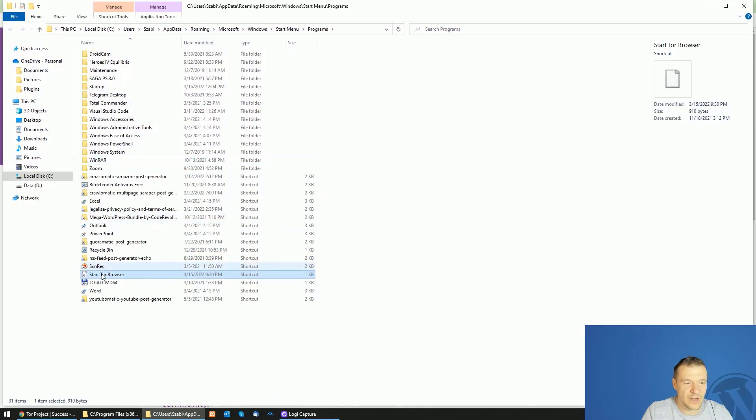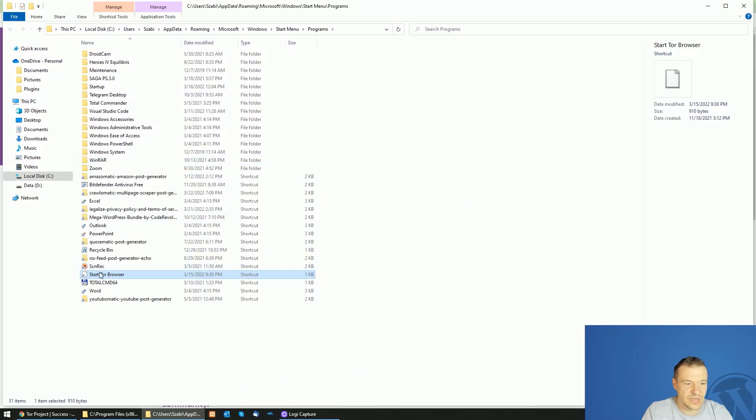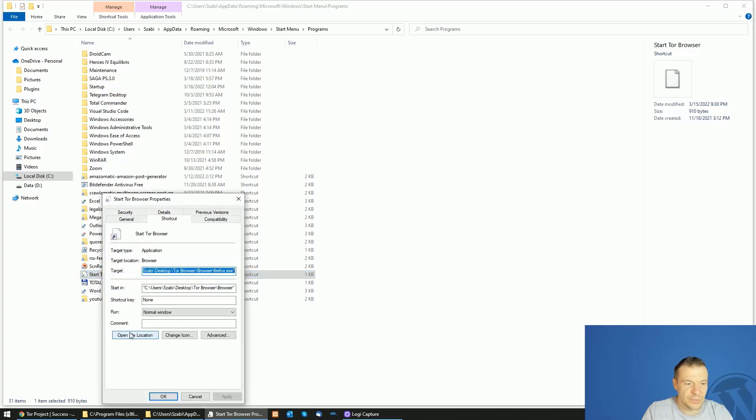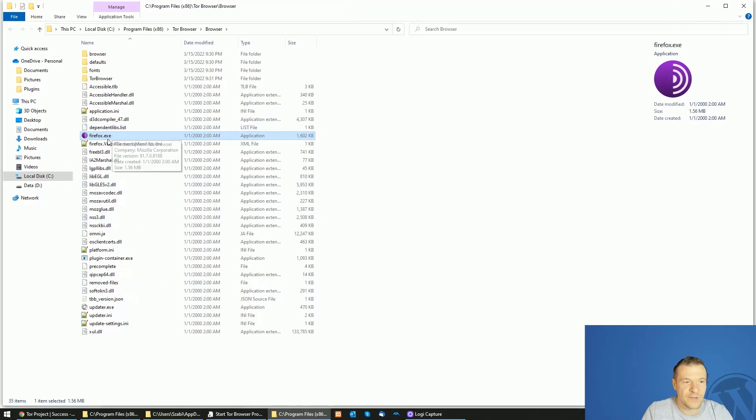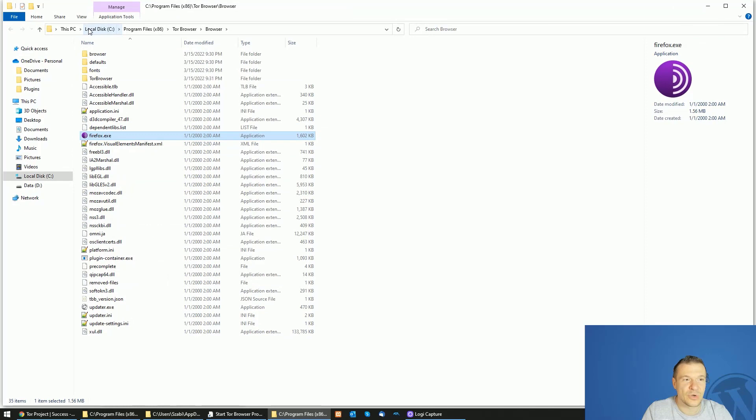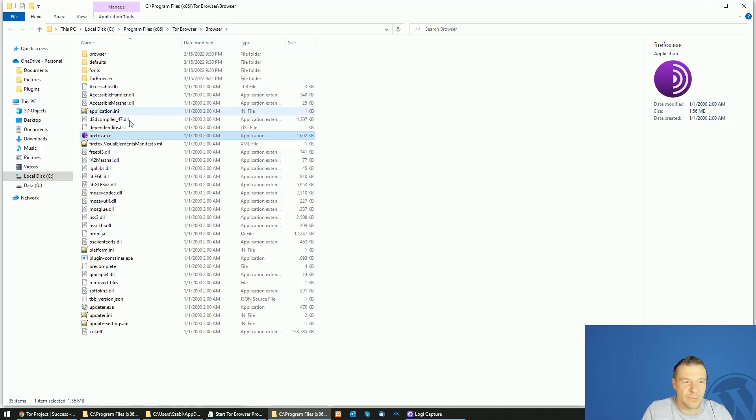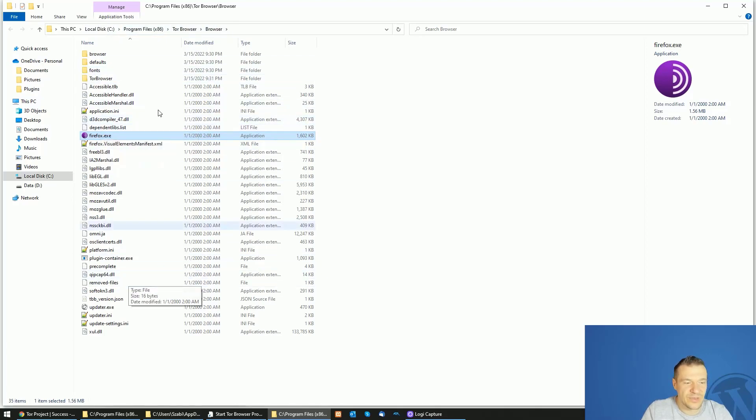If we open find location here we can find the shortcut to the Tor browser, and clicking properties open find location will open the executable in its original location in C program files x86, Tor browser and browser. This is the folder where Tor is installed.